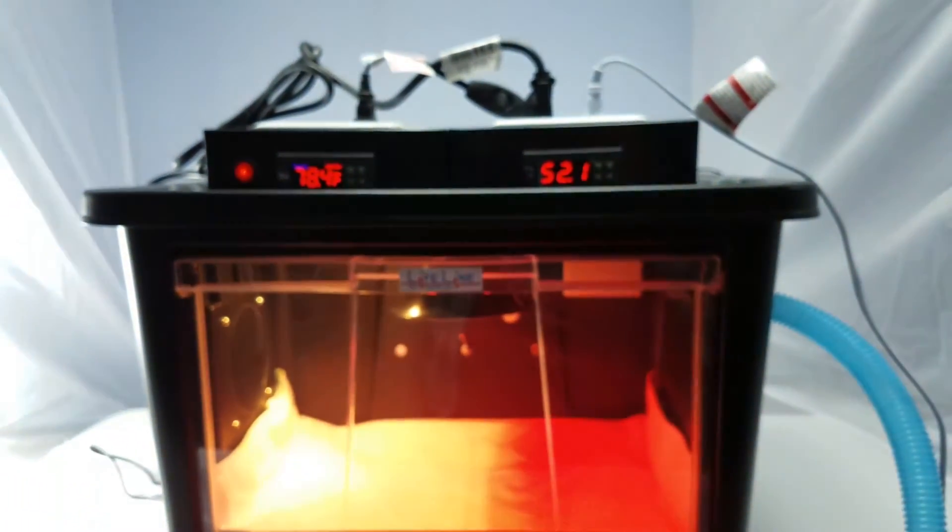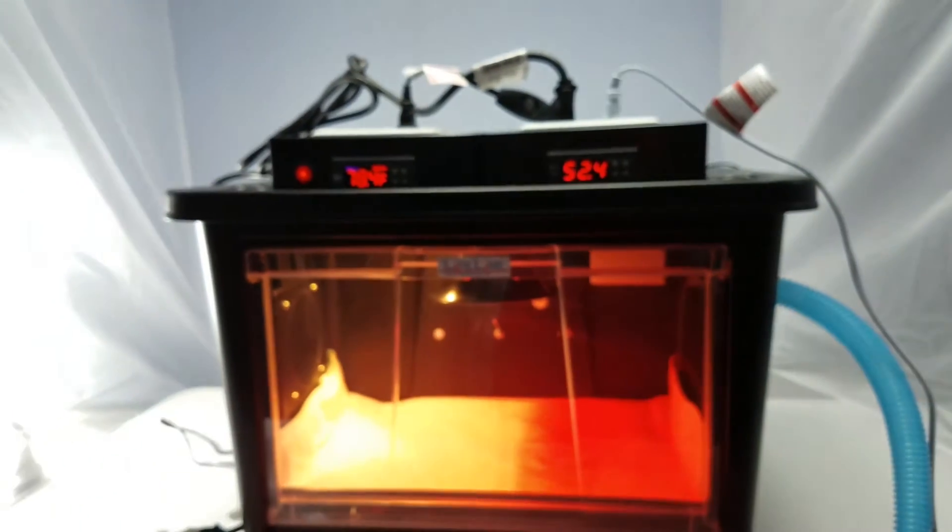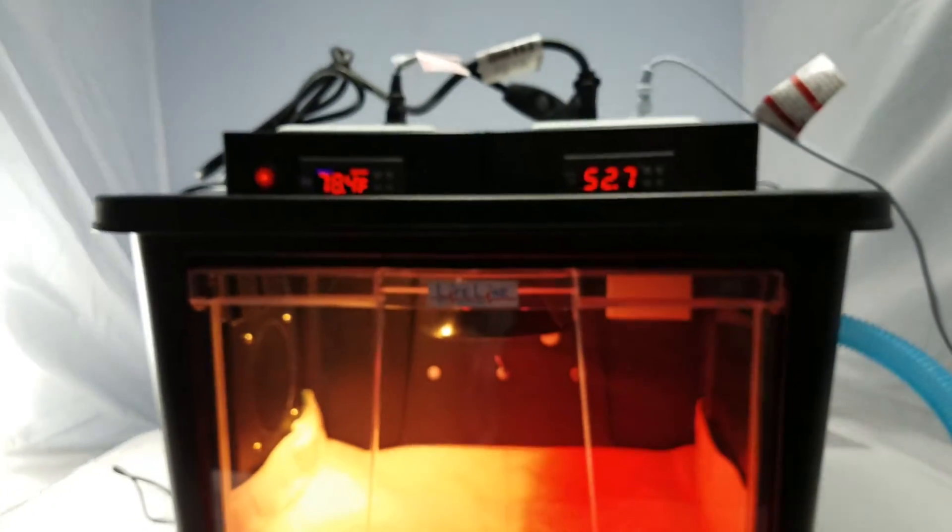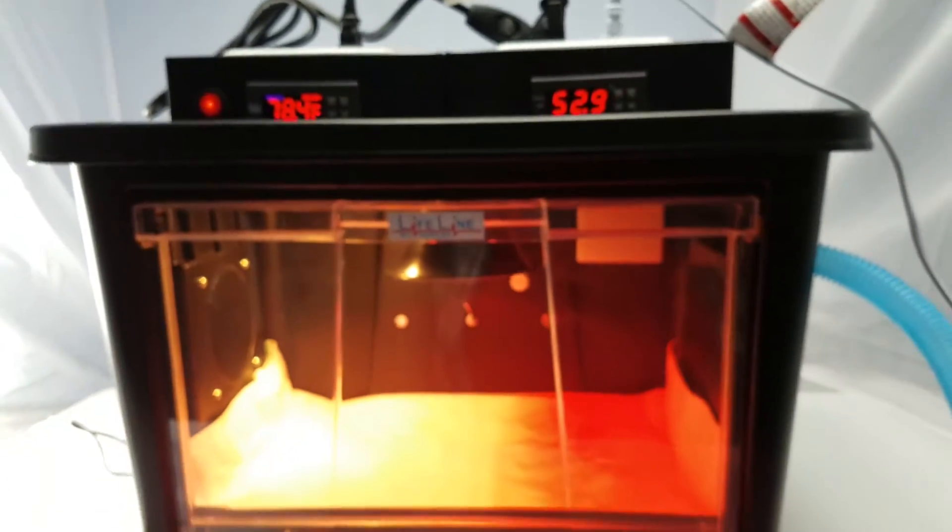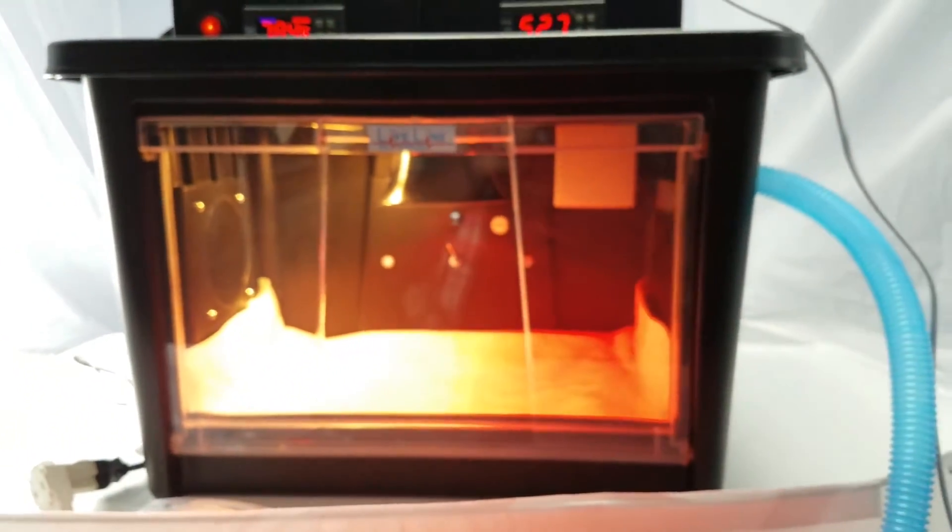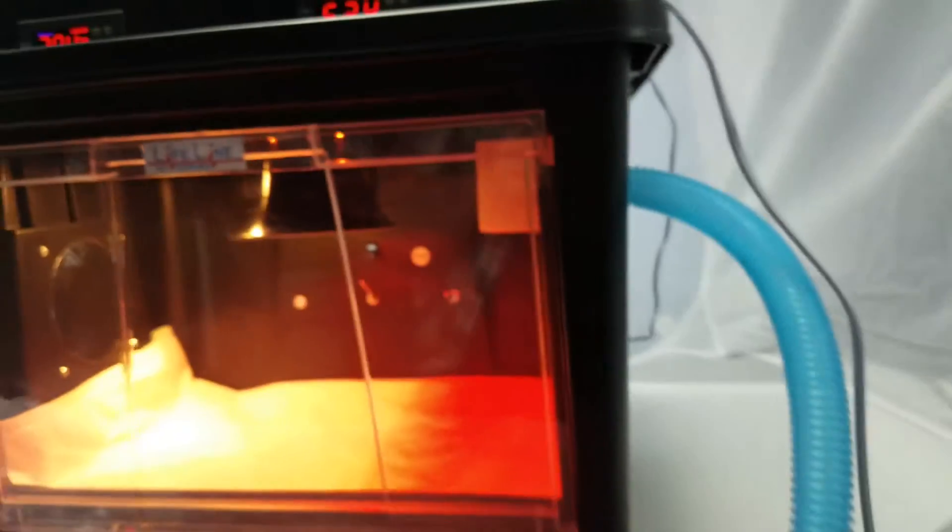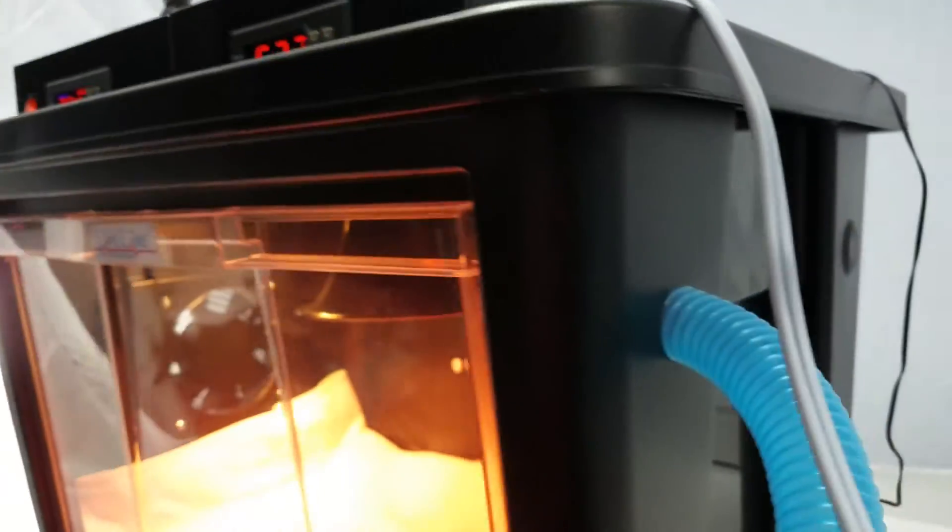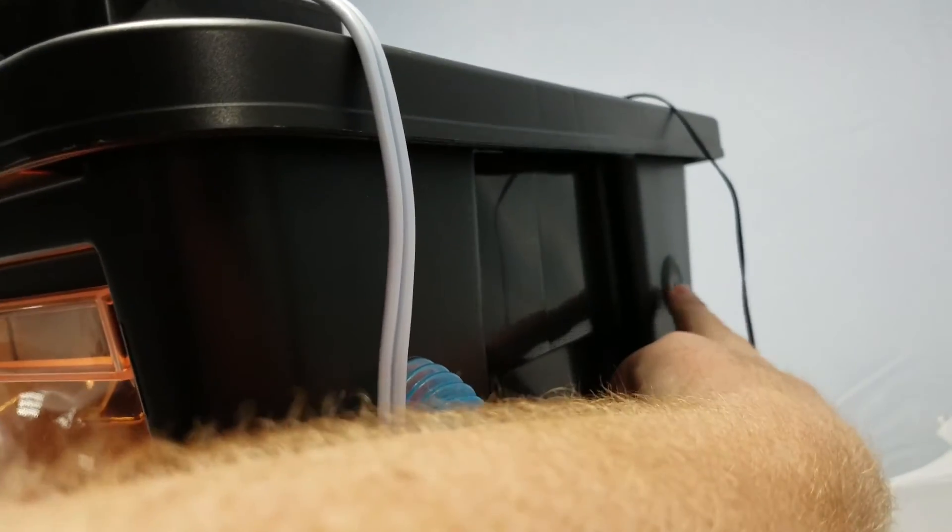And that will regulate that humidity percentage. If you have any questions, feel free to give us a call. Now, the back connection back here is actually for an oxygen concentrator where you want your oxygen to go.